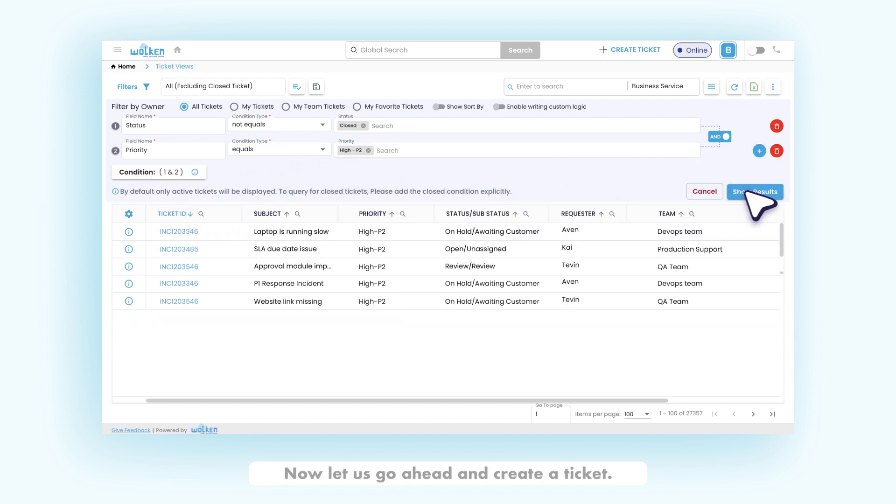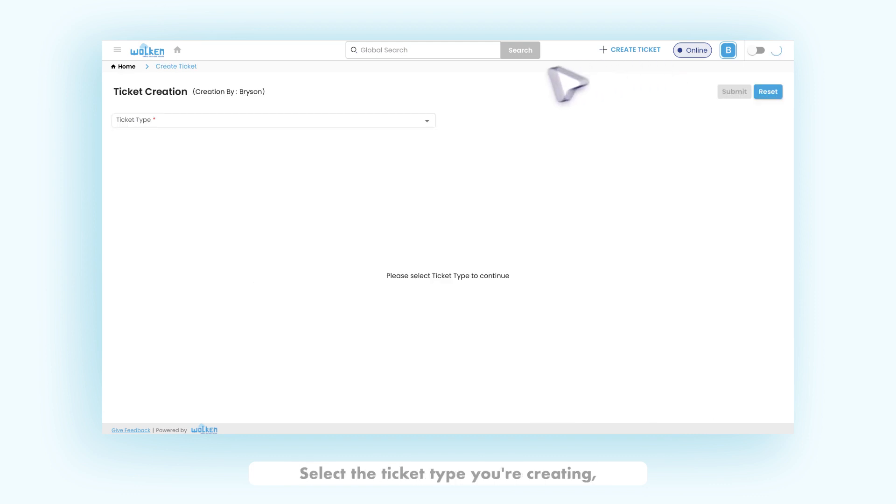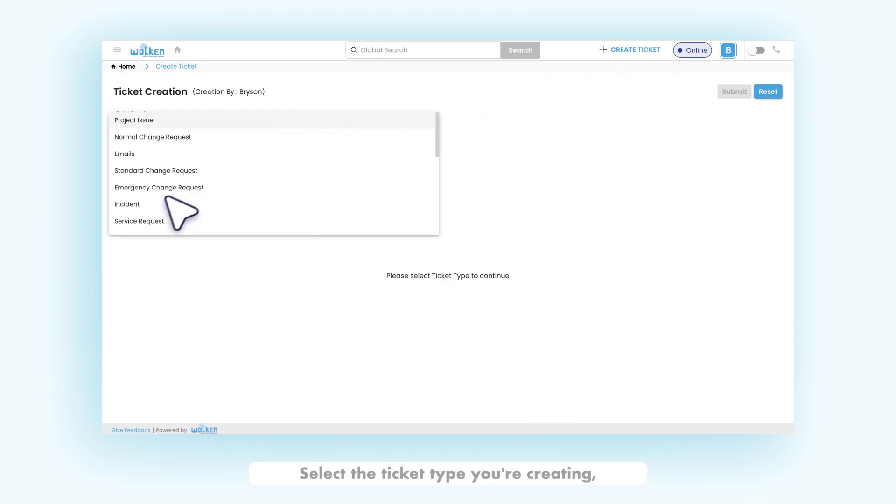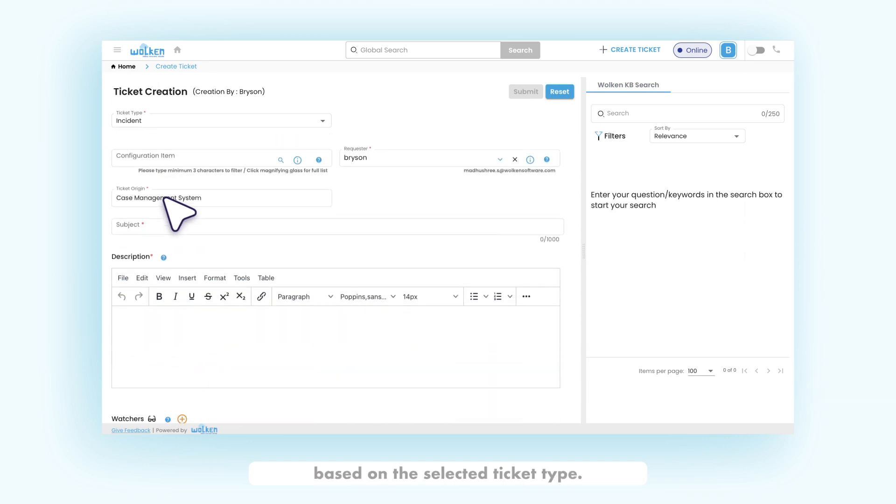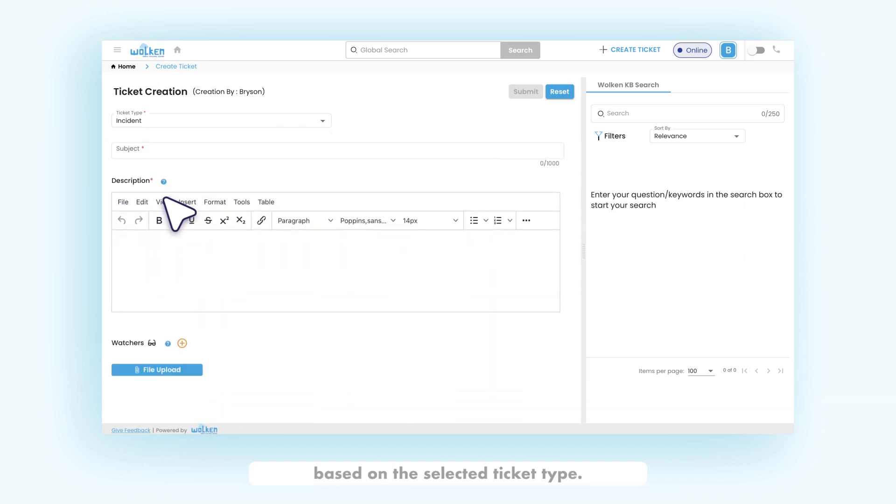Now let us go ahead and create a ticket. Select the ticket type you're creating. Fill in the necessary fields to create the ticket. Based on the selected ticket type, the fields to be filled appear.